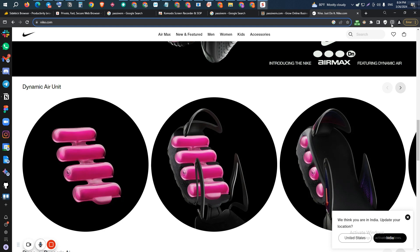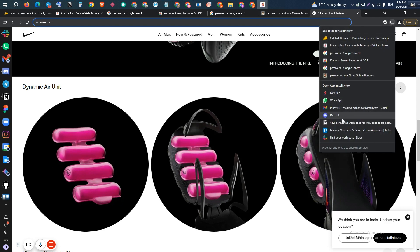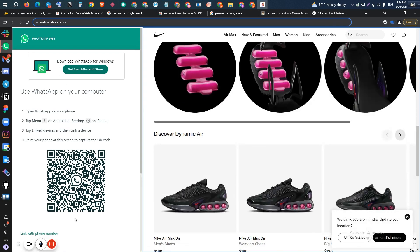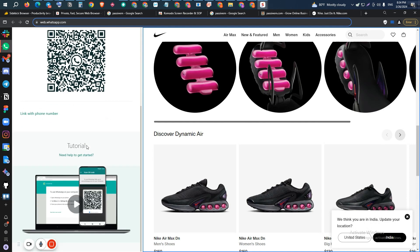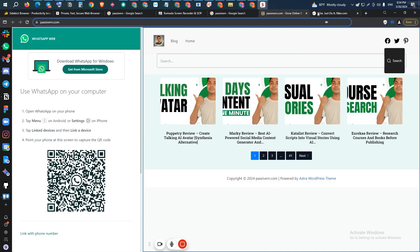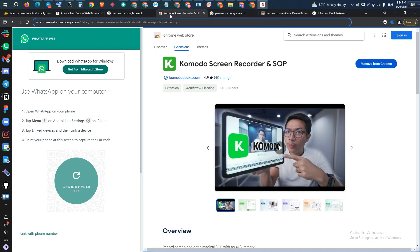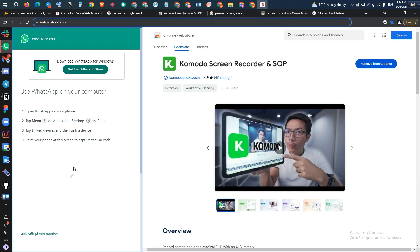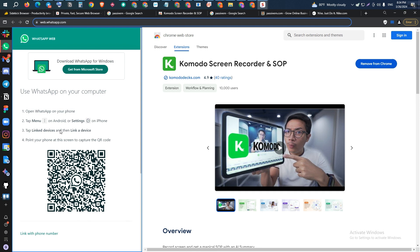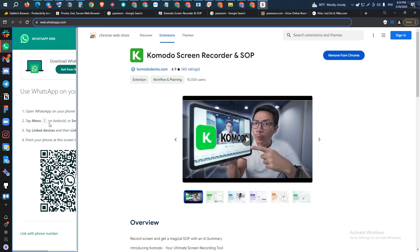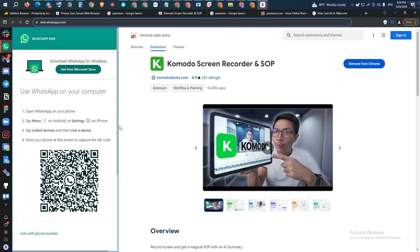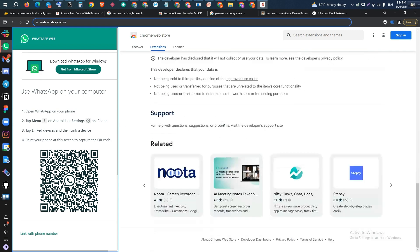There is also an option to open an app in split view. Let's say you want to open WhatsApp on your sidebar — you can just open it. As you can see, WhatsApp appears on your sidebar or in split view. You can log in to WhatsApp, Telegram, Discord, or Slack here, keep it on the left-hand side, and browse other platforms at the same time.